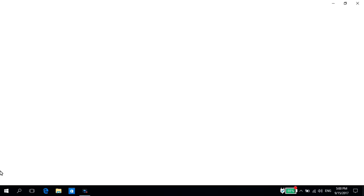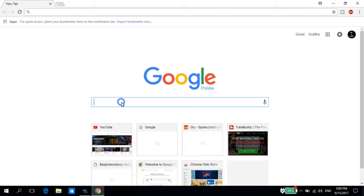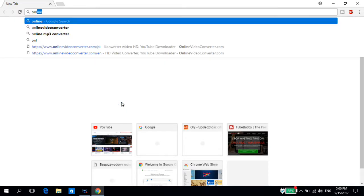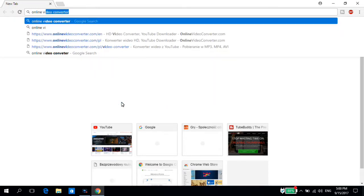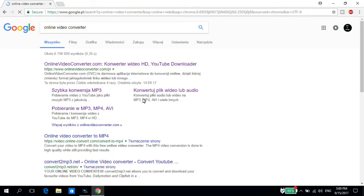I'll choose Google Chrome and now we type into Google 'online video converter' and you click on the first thing that pops up. That will be the Online Video Converter website.